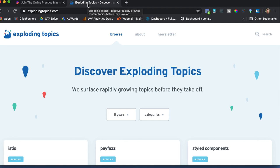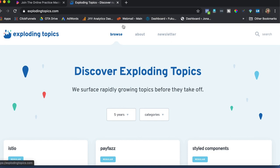You want trending topics that relate to your niche because when you have trending topics that relate to your niche, you get better engagement, and better engagement ultimately leads to more clients. So if you're a psychotherapist or a coach and you want more clients, start working with trending content and trending topics — things that are going to get more engagement, get more people sharing, liking, and commenting on your stuff.